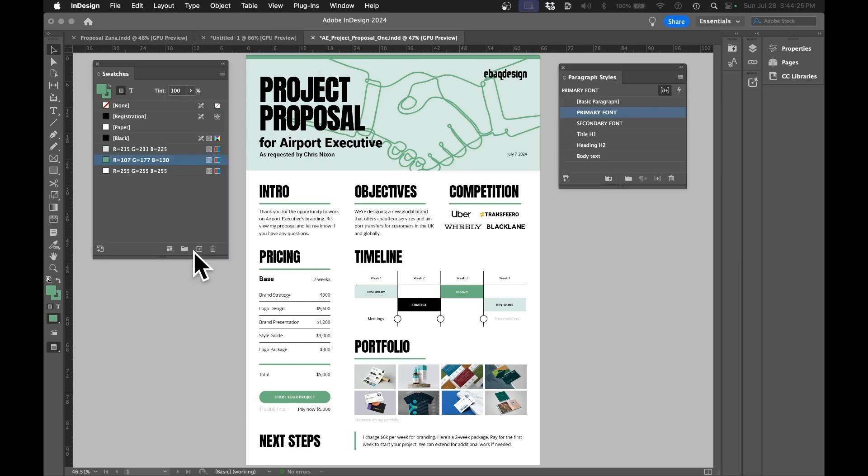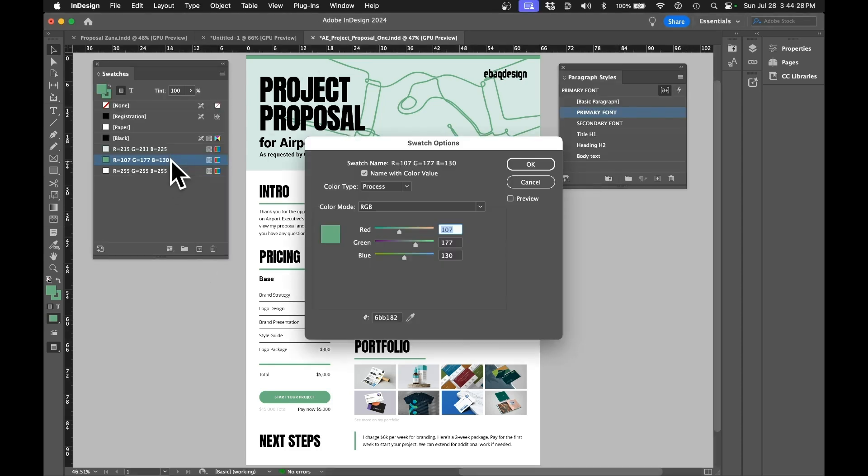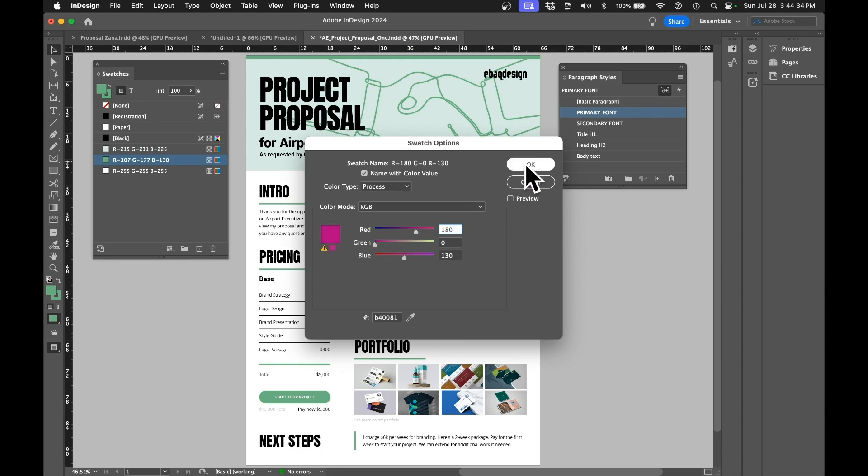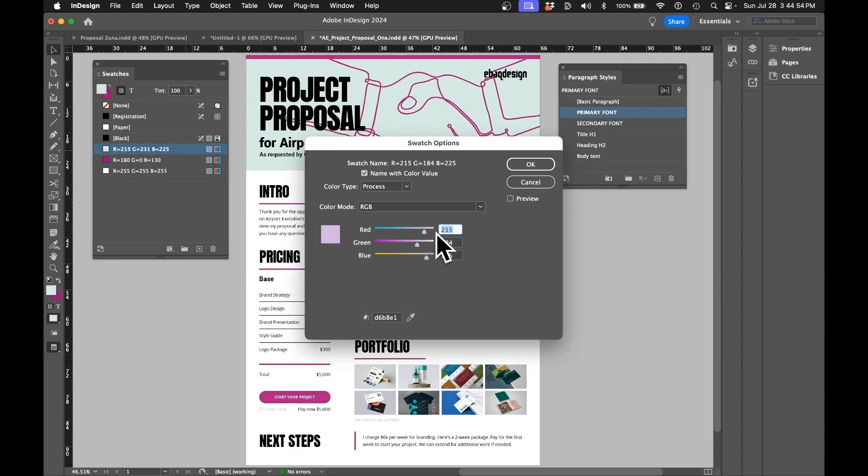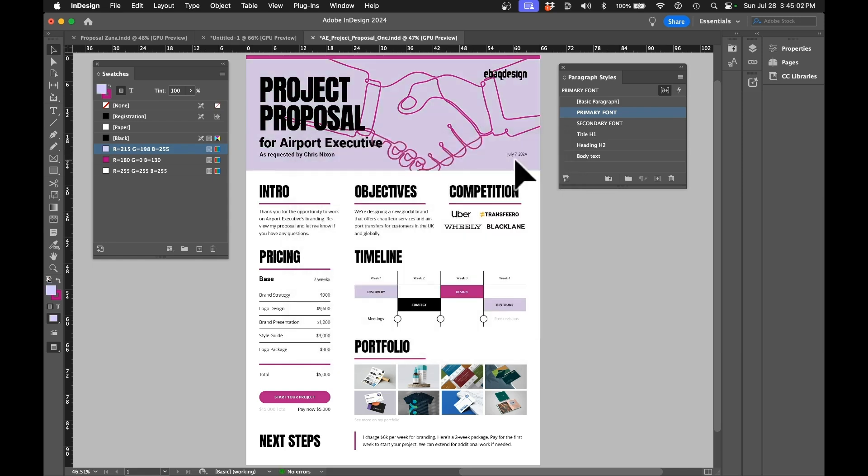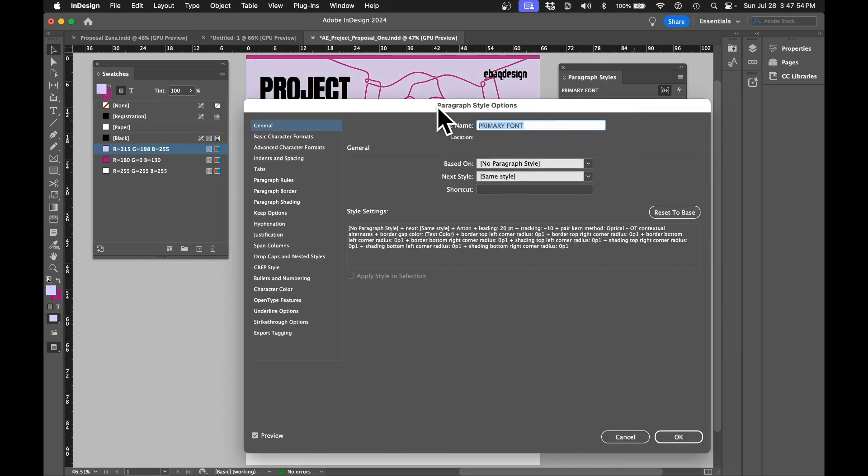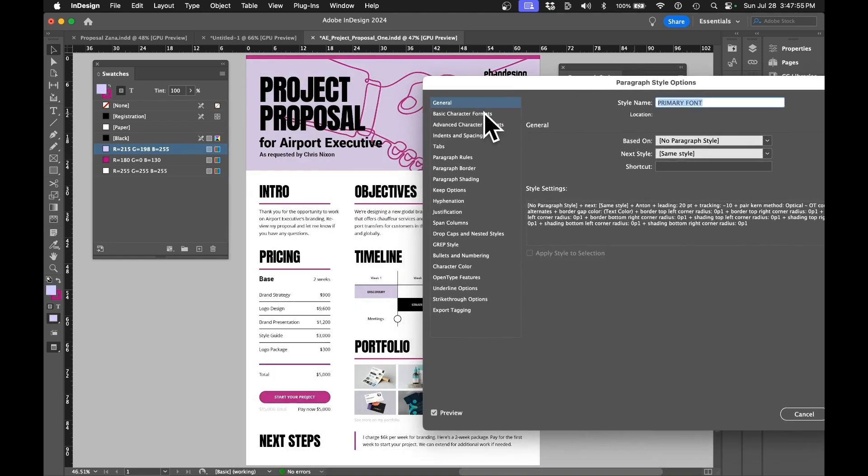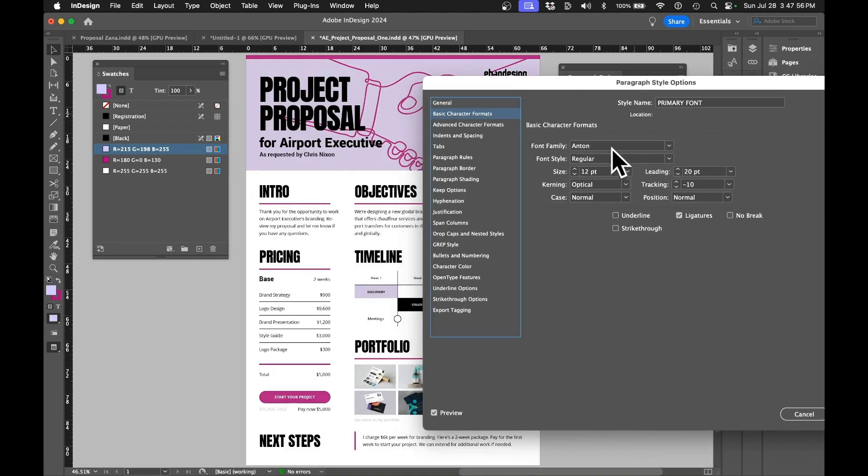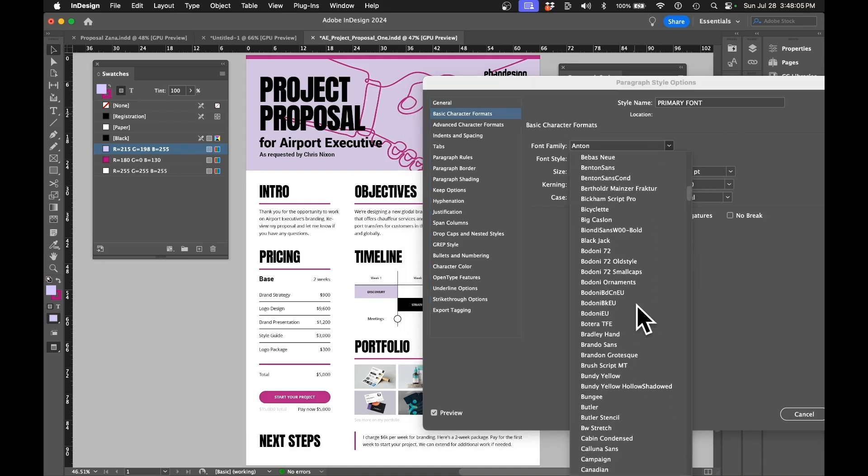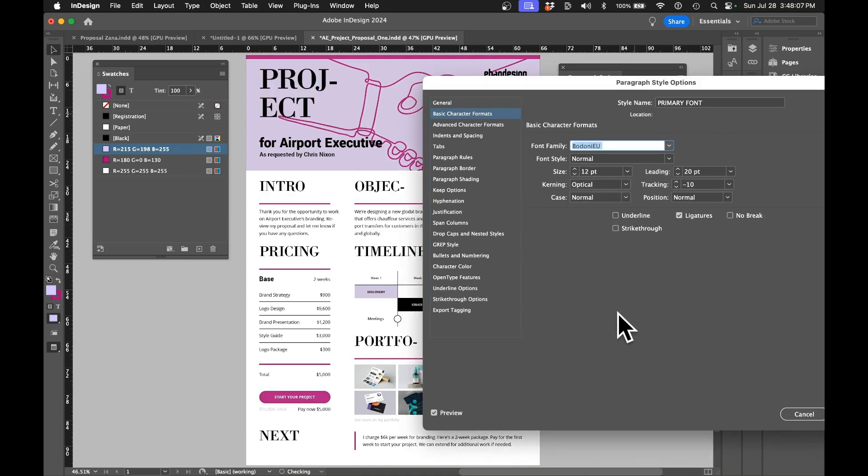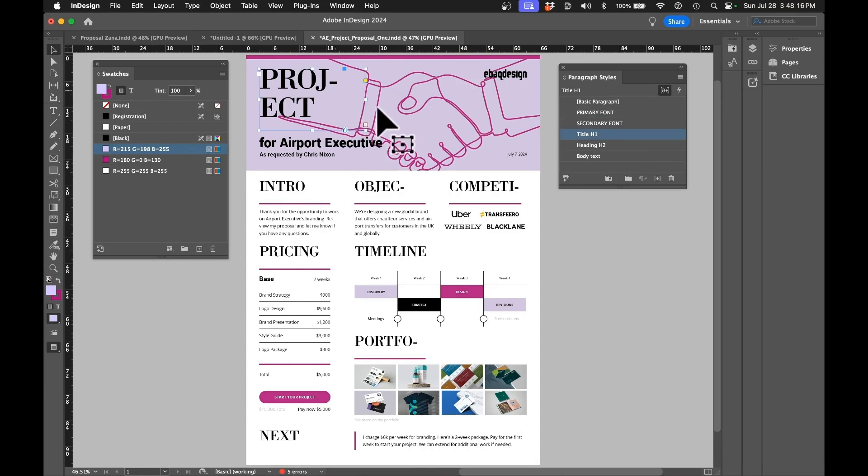So let me show you how to customize my template. First off, you probably want to change colors. I have those swatches right here. Let's say I want to change green to purple, and then change this light green to light purple. Then I want to change fonts, so I can just double click here and change the Anton font for something like Bodoni, for example.